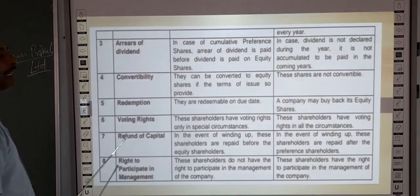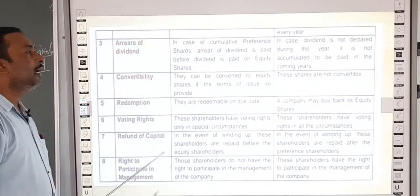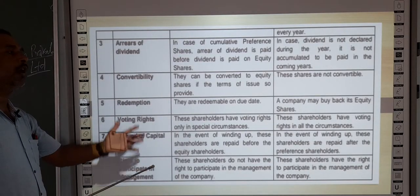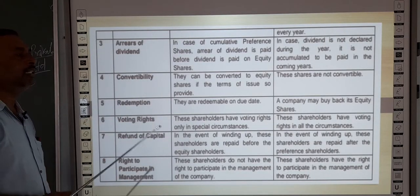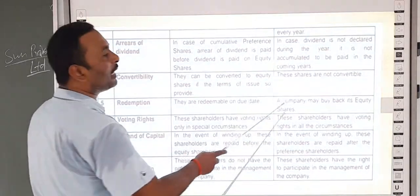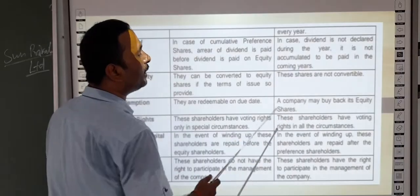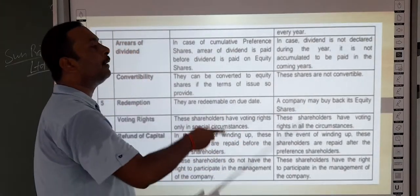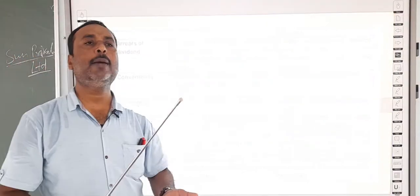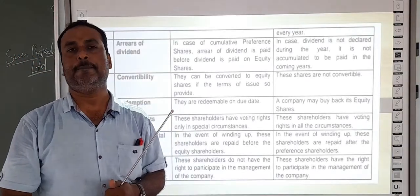Regarding redemption: preference shares are redeemable on the due date — the company takes back the preference shares on the due date. However, for equity shares, the company may buy back its equity shares — the company can repurchase its own shares.